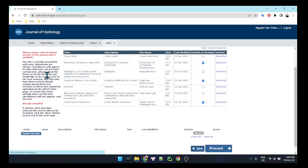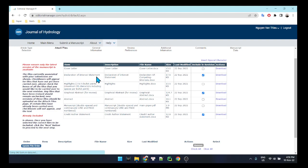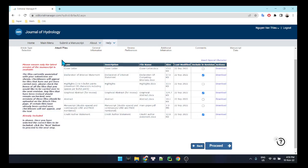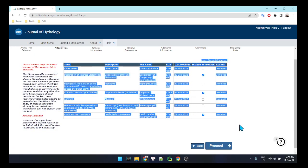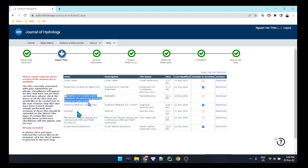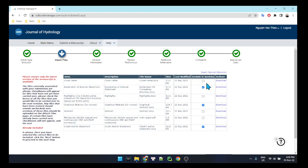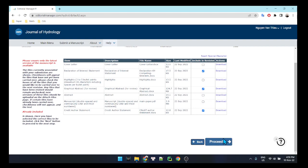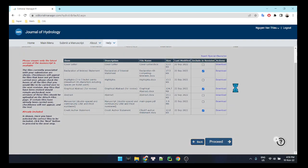Basically here it says we need to upload a few PDF or document files such as a cover letter and declaration of interest statement. Since this is round 2, we only need to submit the revision of the cover letter. I also changed the highlights, abstract, and manuscript, so I have to uncheck that box, then click 'Proceed' to move to the next step.